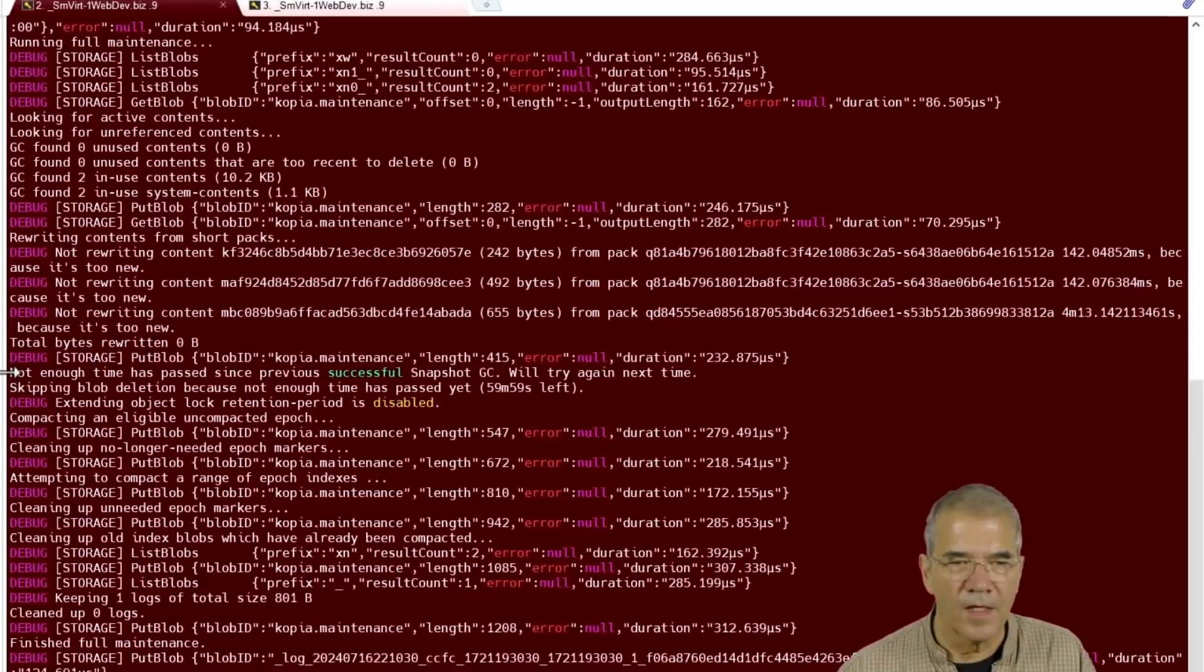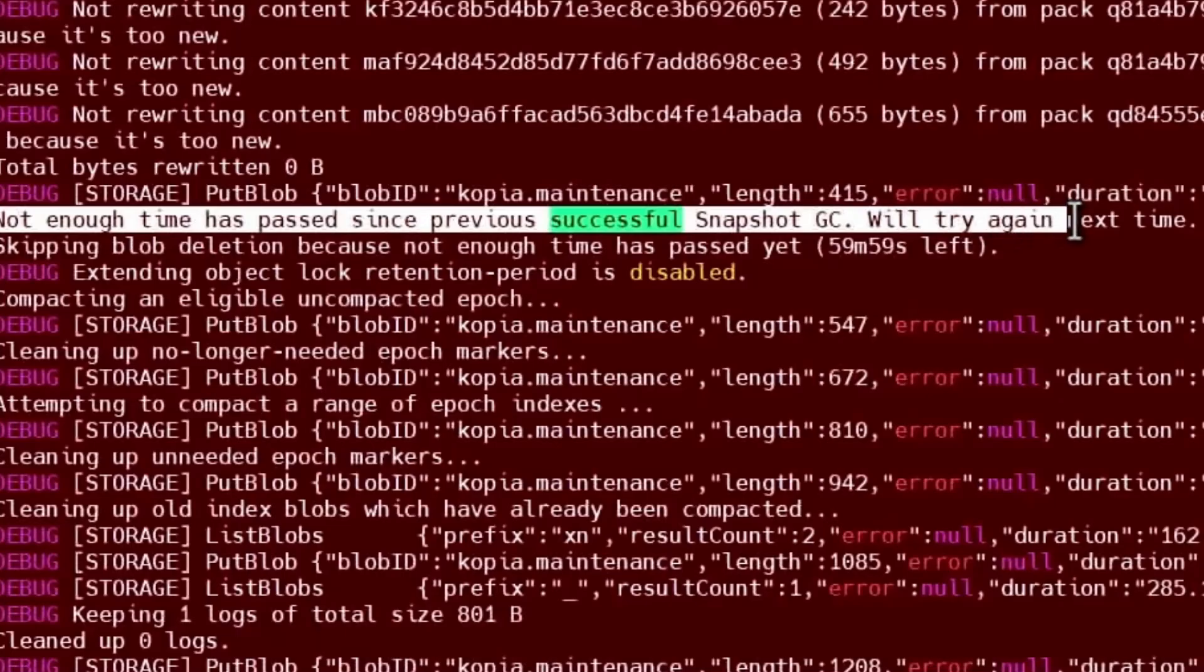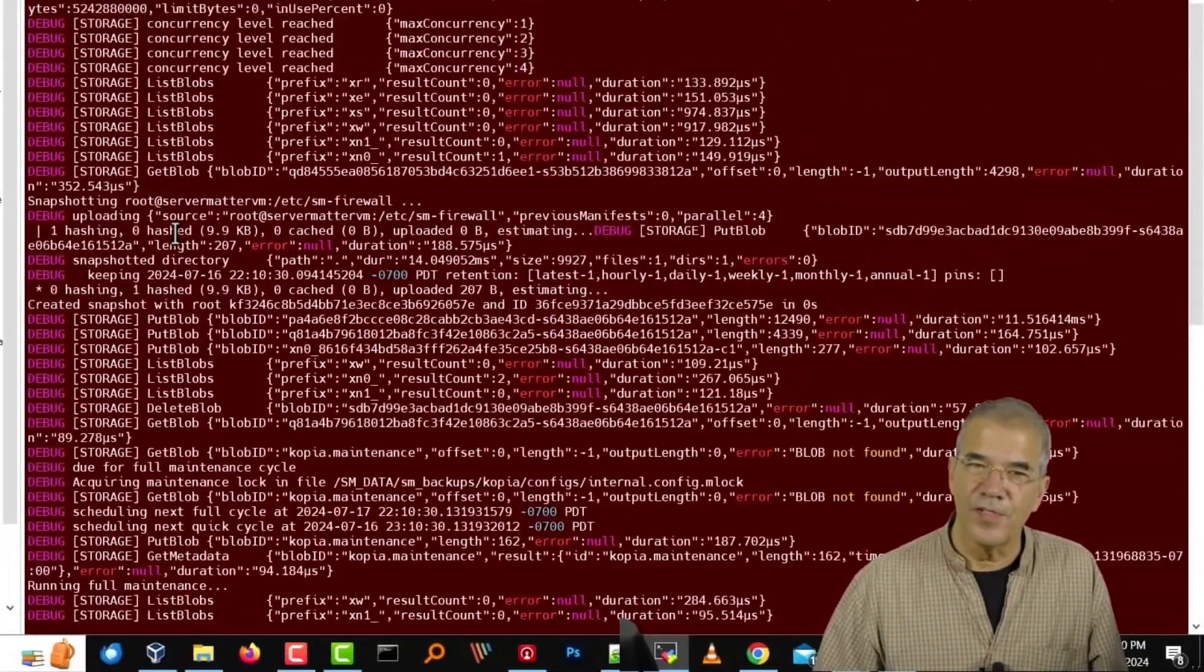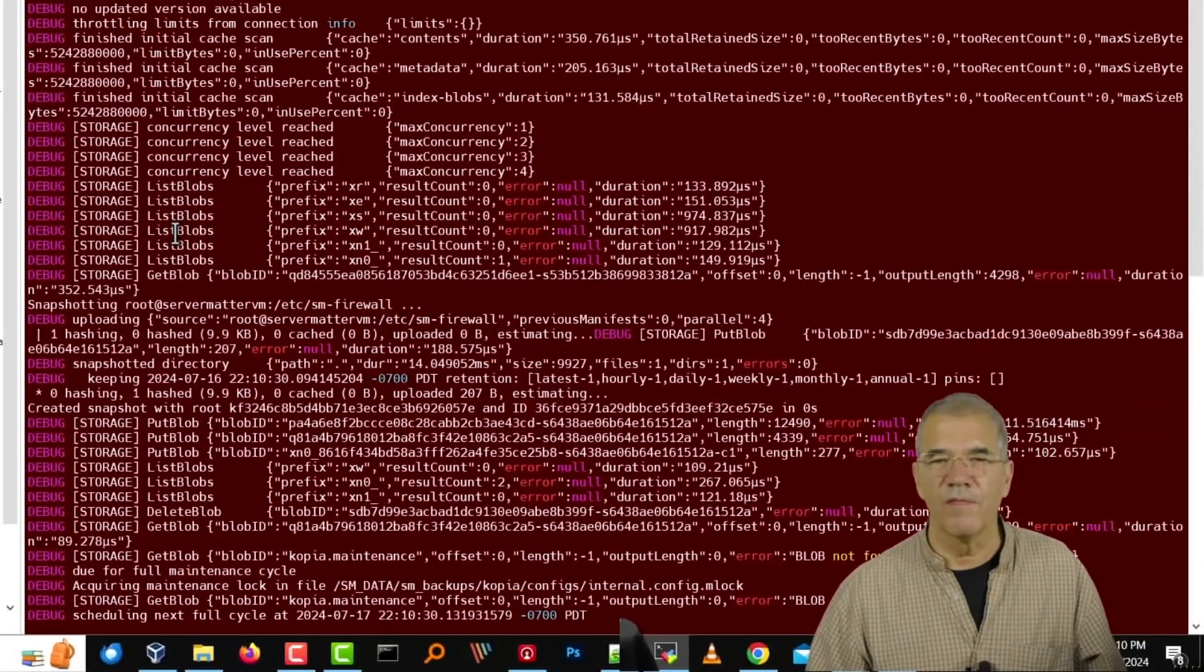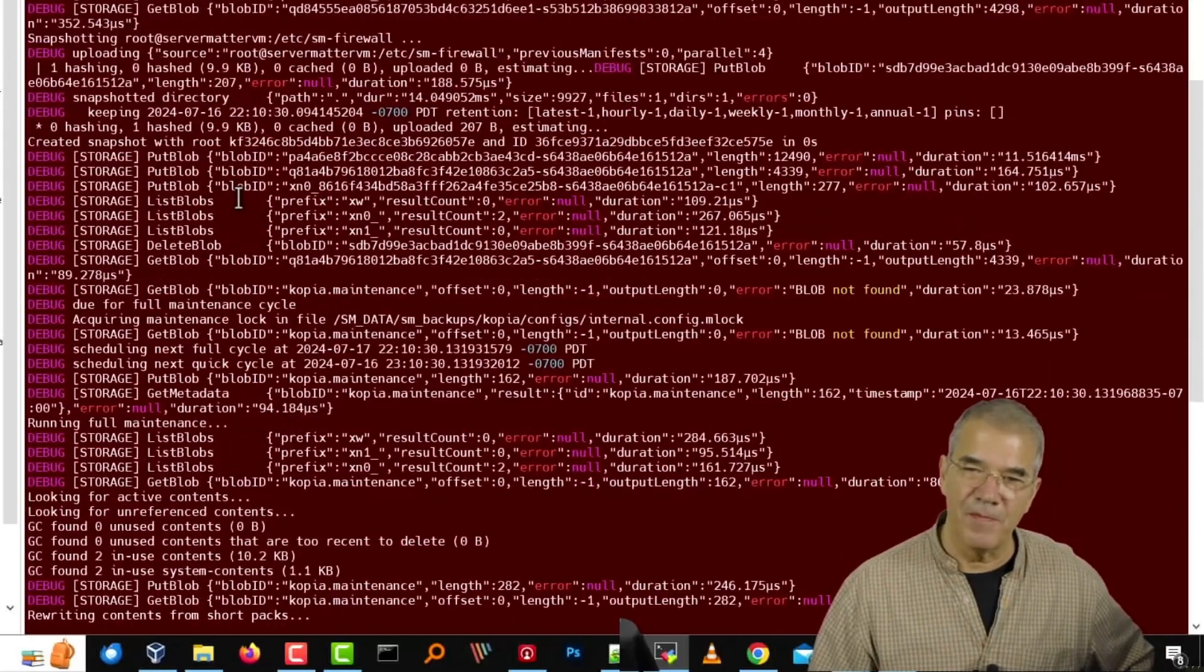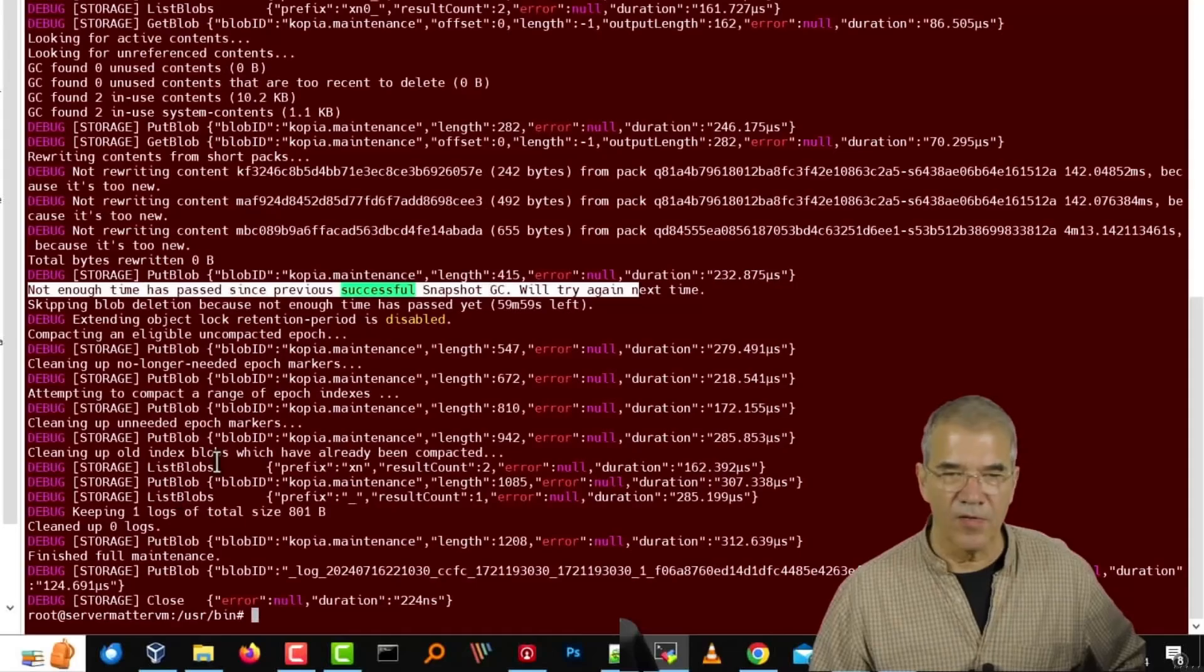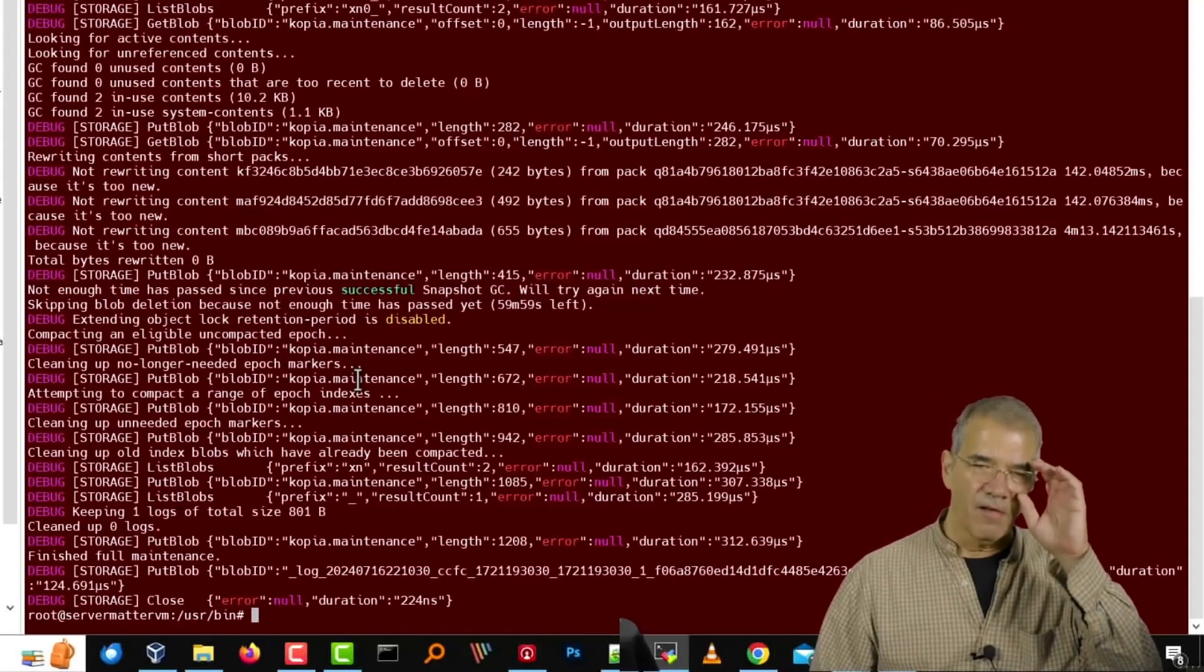Not enough time has passed since previous successful snapshot. We'll try again next time. Now, I purged, deleted the directories that would have had that information in there. So perhaps that information is being kept somewhere else. But I don't see any errors.